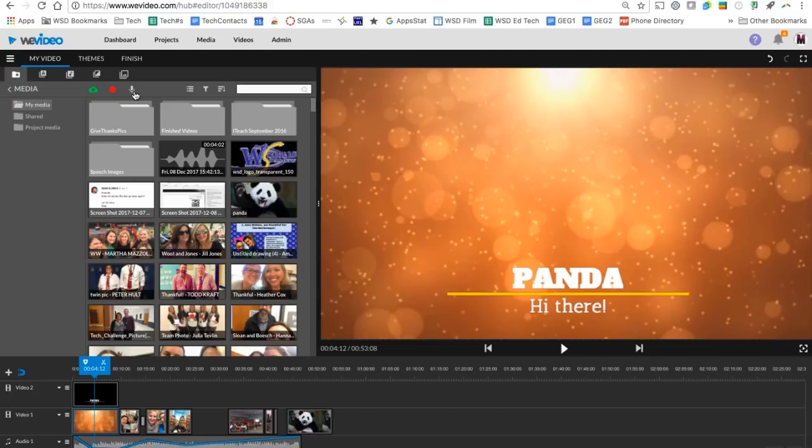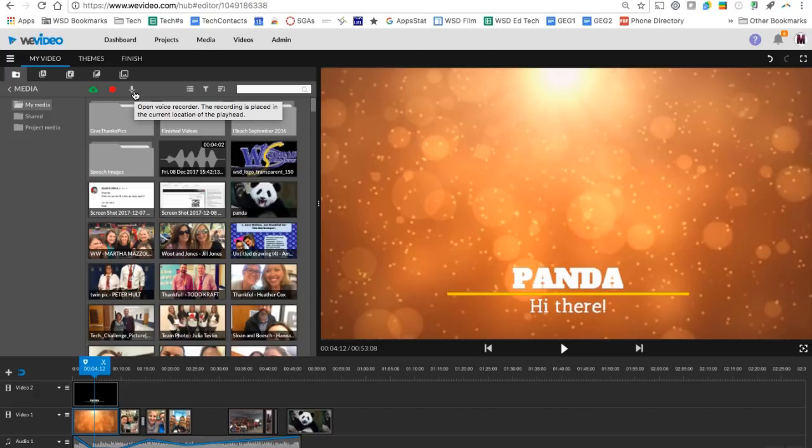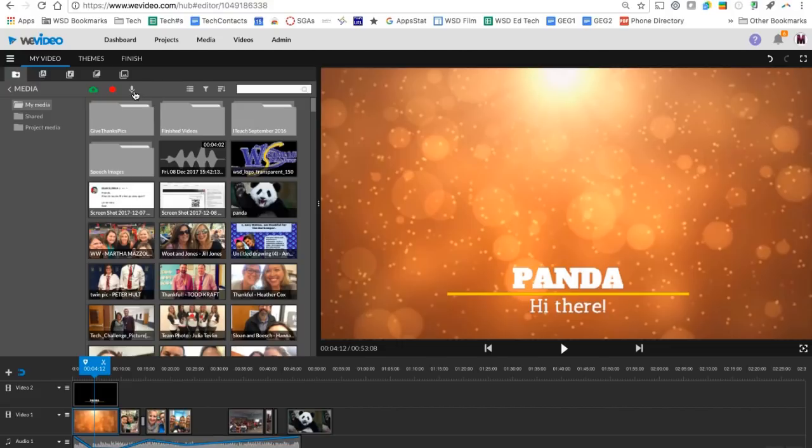The next button over is one that students use often and that's the voiceover. So if you want your students or if you want to record a voiceover to narrate what's going on in your story, you can use this button and record right from your computer. That voiceover will go on its own separate track at the bottom and you can edit the volume of it. You can even cut out parts and you can do multiple voiceover recordings.